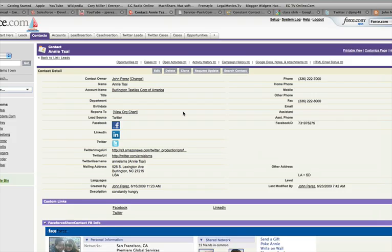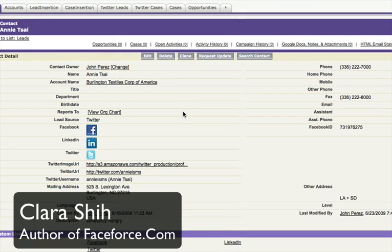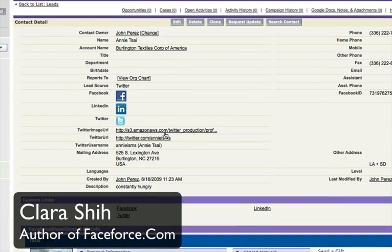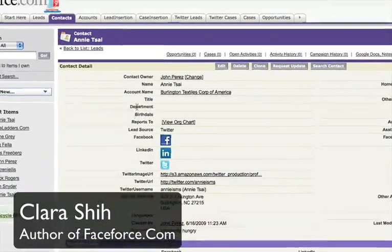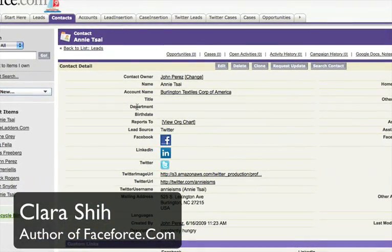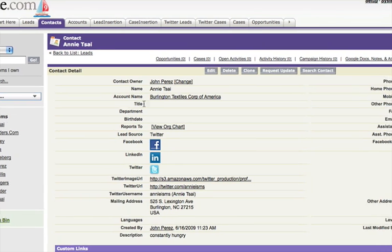There's a quick demo available online by a young lady by the name of Clara Shai, who has developed an application called FaceForce.com. Just Google it and you'll see the actual integration that I'm about to show you. Now, here's the power of it.